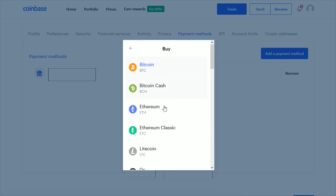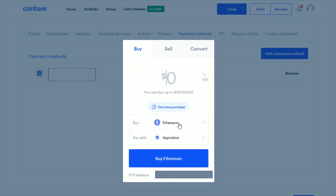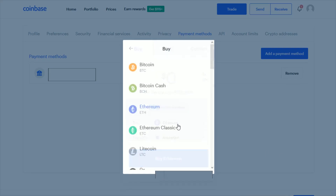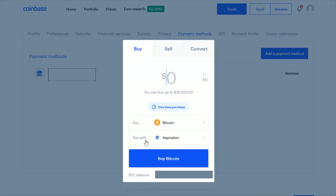So let's say for instance you wanted to change it to Ethereum — you could click on that. I'm going to switch it back to Bitcoin. Then you choose your payment method. This is what we set up in our payment methods area. You can pick either your bank account or a debit card, select that right here, and then enter in how much Bitcoin you want to purchase.